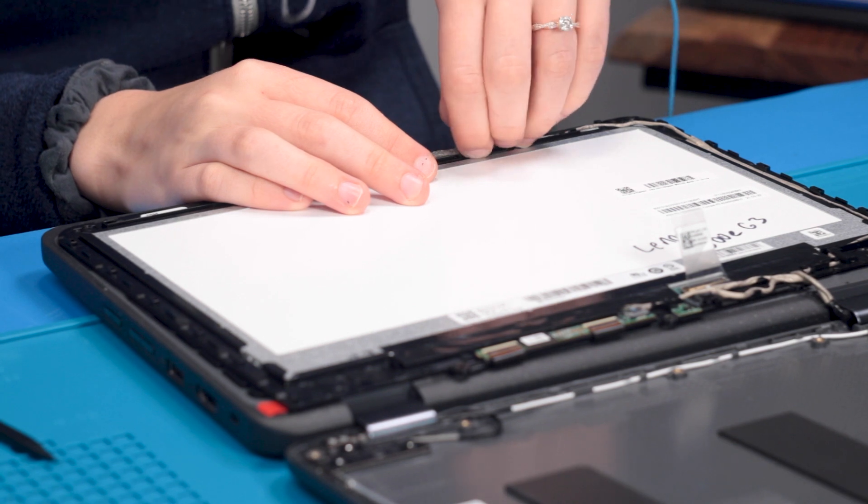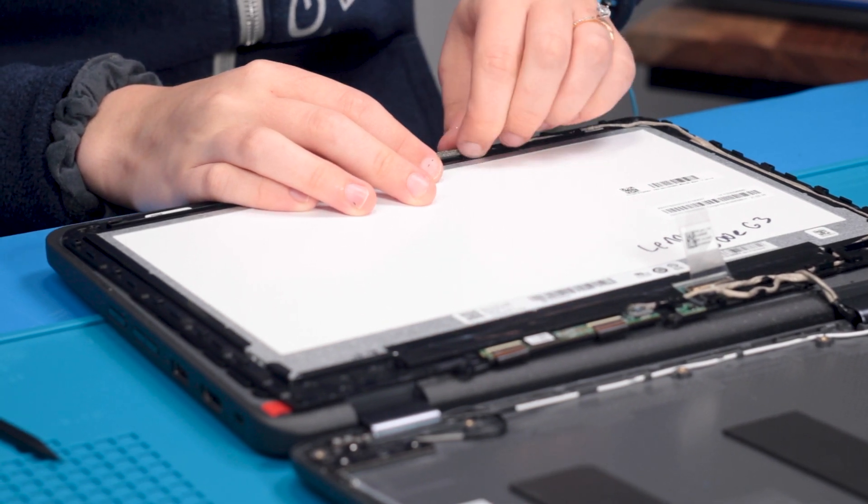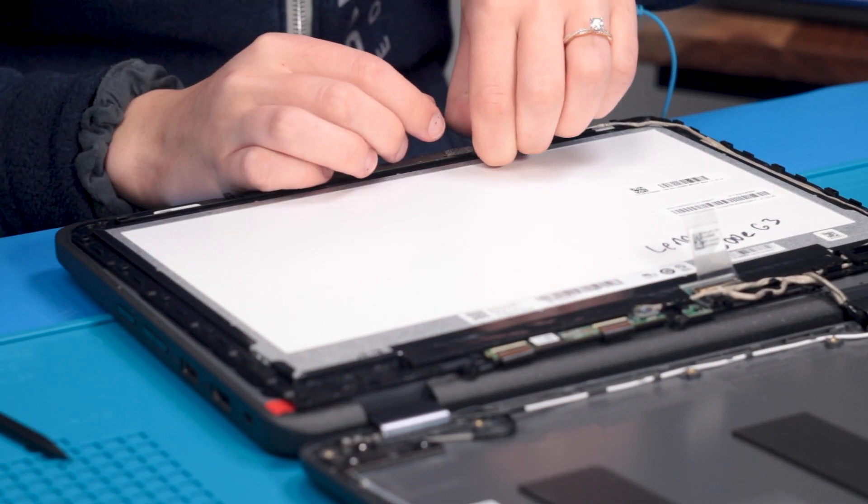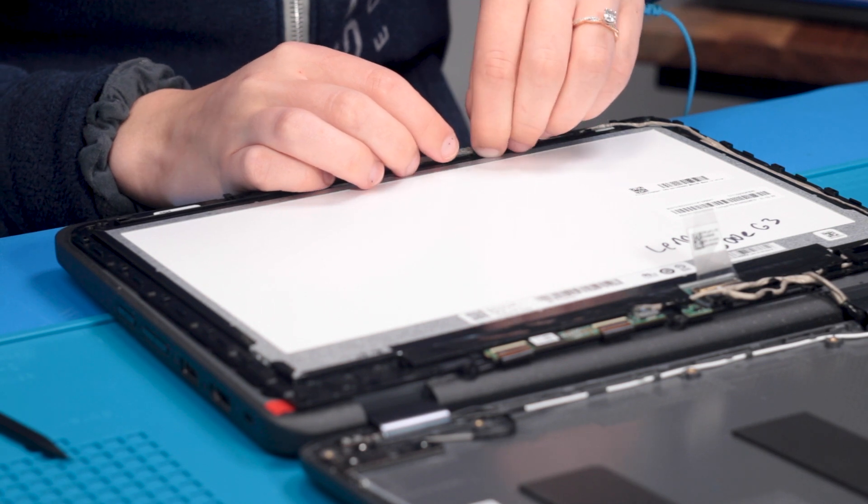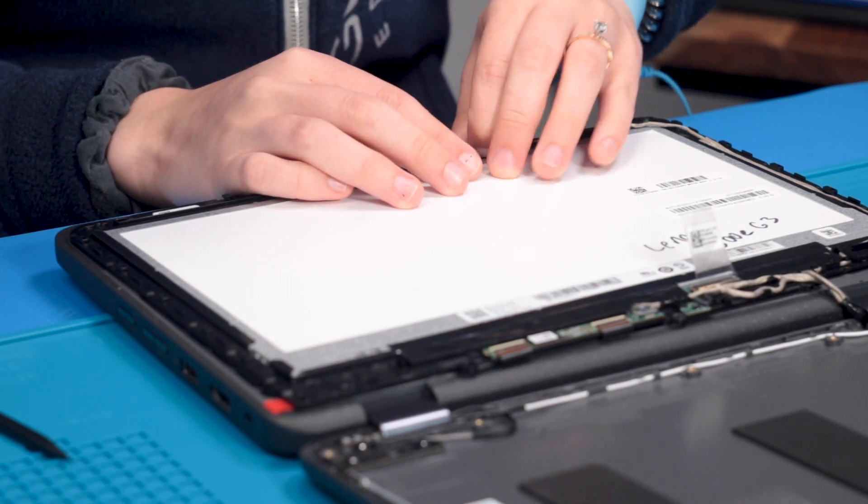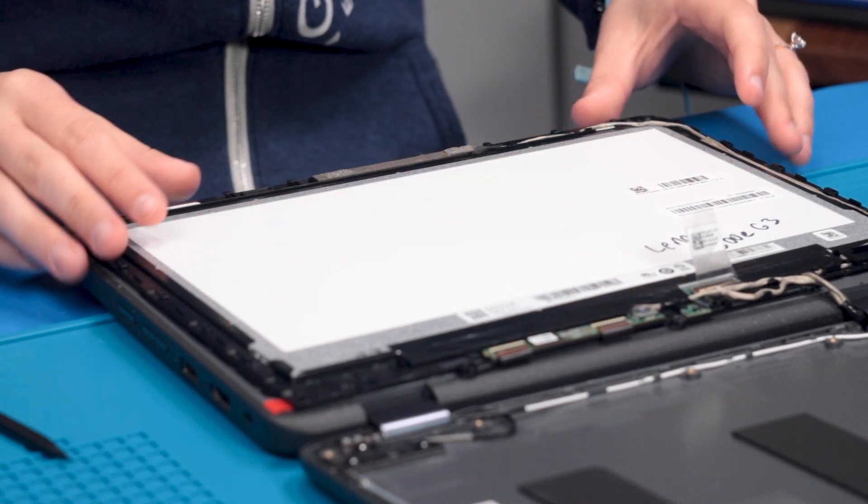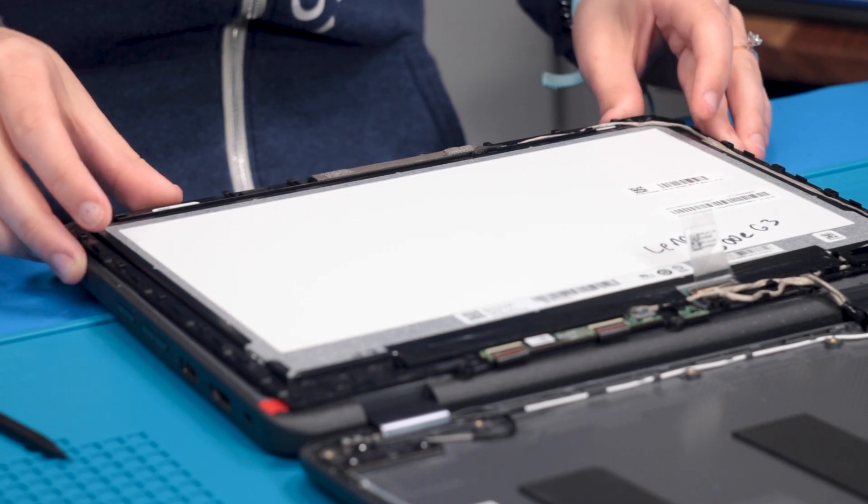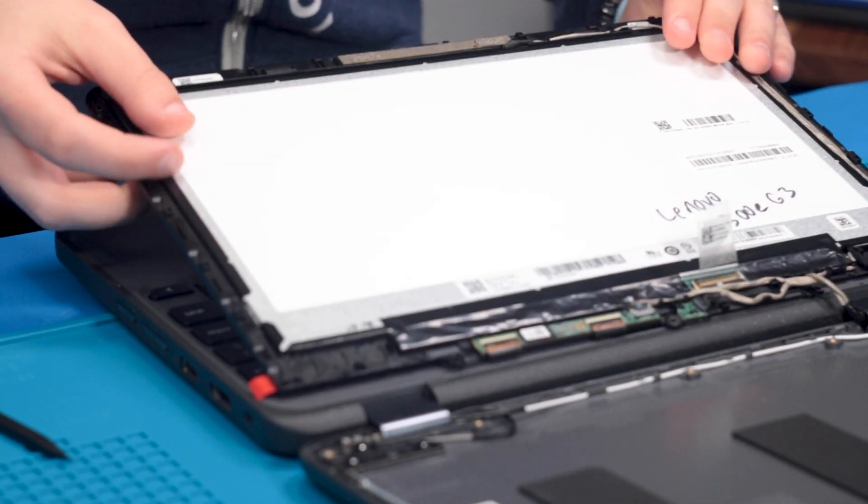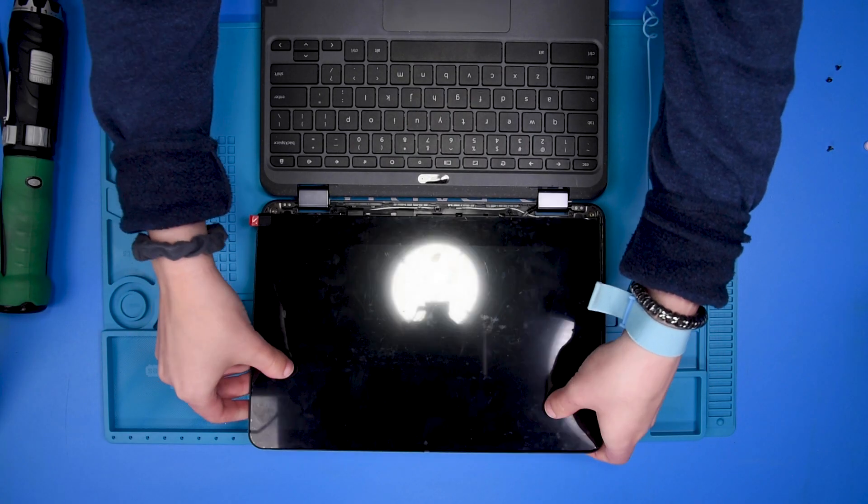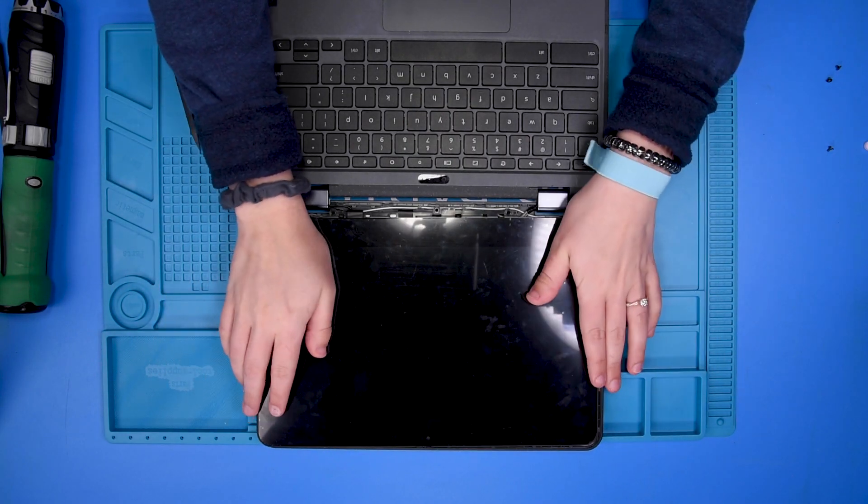And reconnect the top of it to the camera. Now you can put your LCD back into place.